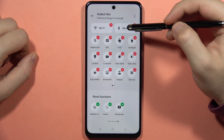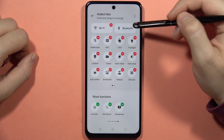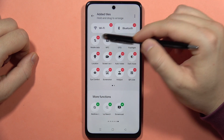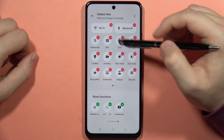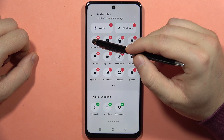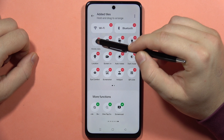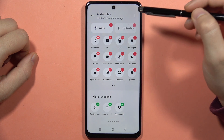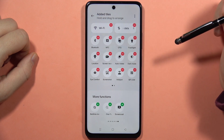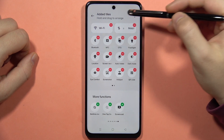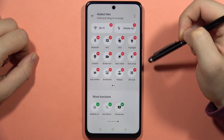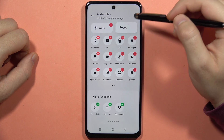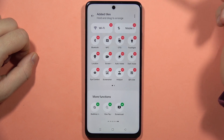If I want to replace, for example, these big buttons — like I want to get rid of the Bluetooth and put the mobile data right here — I will have to click and hold and drag it onto the Bluetooth place. Now when I release, as you can see, it appears right here, and we can also reset if you want.